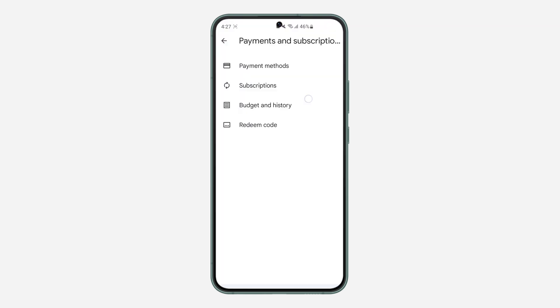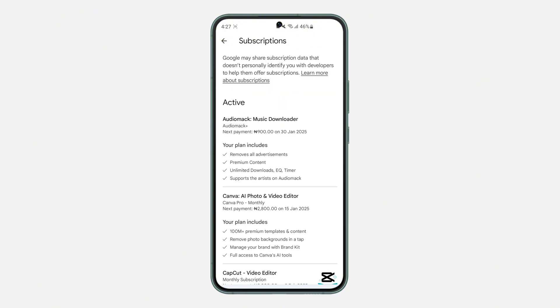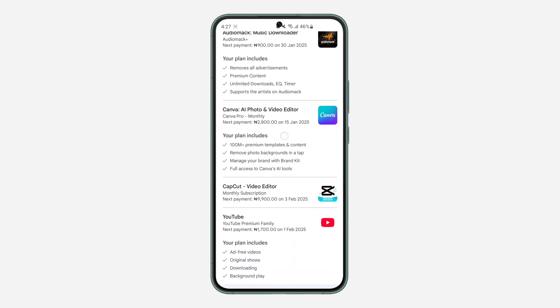In Payment and Subscriptions, click on Subscriptions. You are going to see your CapCut Pro subscription — just scroll down and as you can see there it is, so click on it.